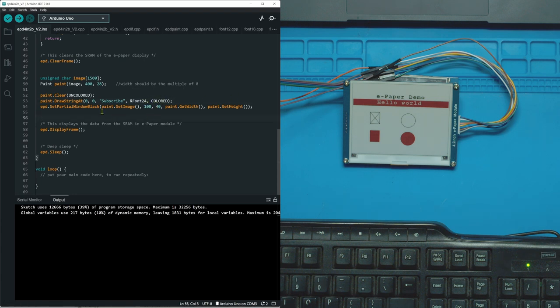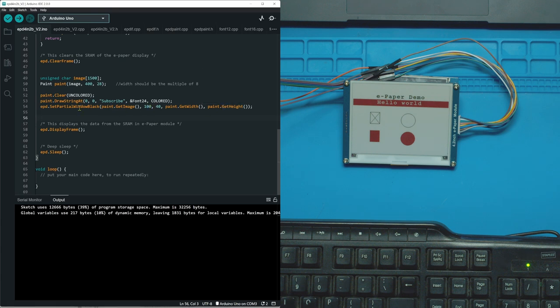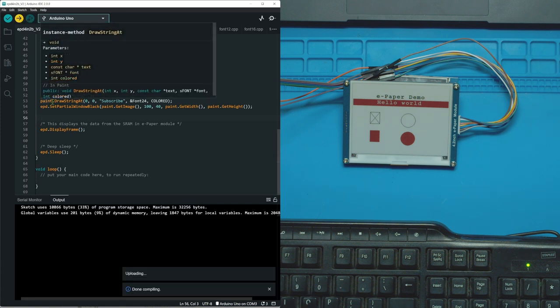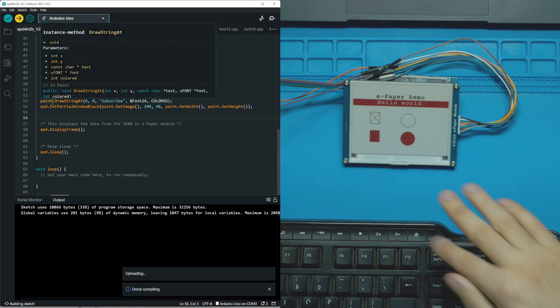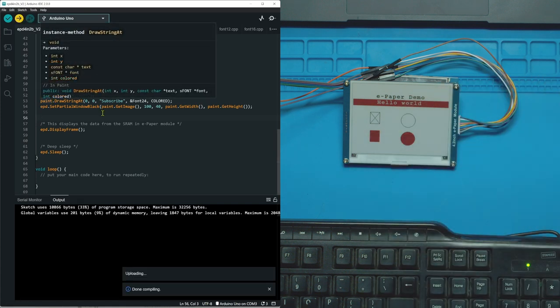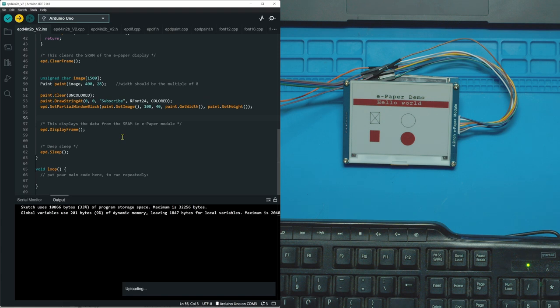So let's do this, let's just write the word subscribe. We'll do font 24 because it's the biggest one, colored, and then set partial window black. Okay let's try that.